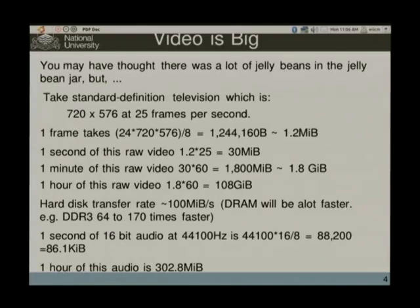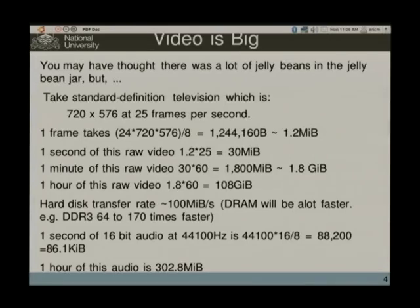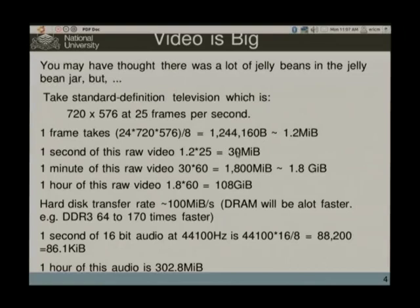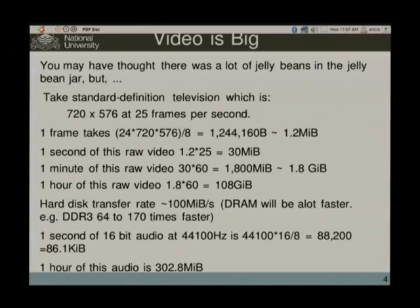Take even the simplest standard definition television, which has something like 720 by 576 pixels at 25 frames per second. Storing one frame using raw video — storing RGB separately, 8 bits for each channel — you end up with about 1.2 megabytes of data. A second of that multiplied by 25 gives you 30 megabytes. A minute gives you 1.8 gigabytes. An hour of video at this rate gives you about 108 gigabytes of data — you'd fill up your terabyte hard disks fairly quickly.